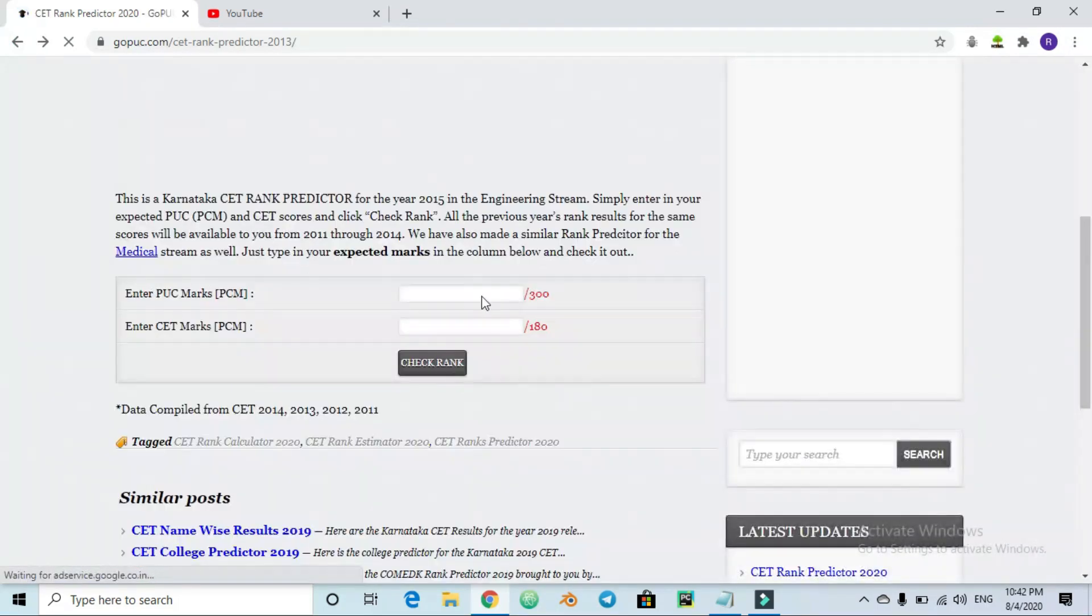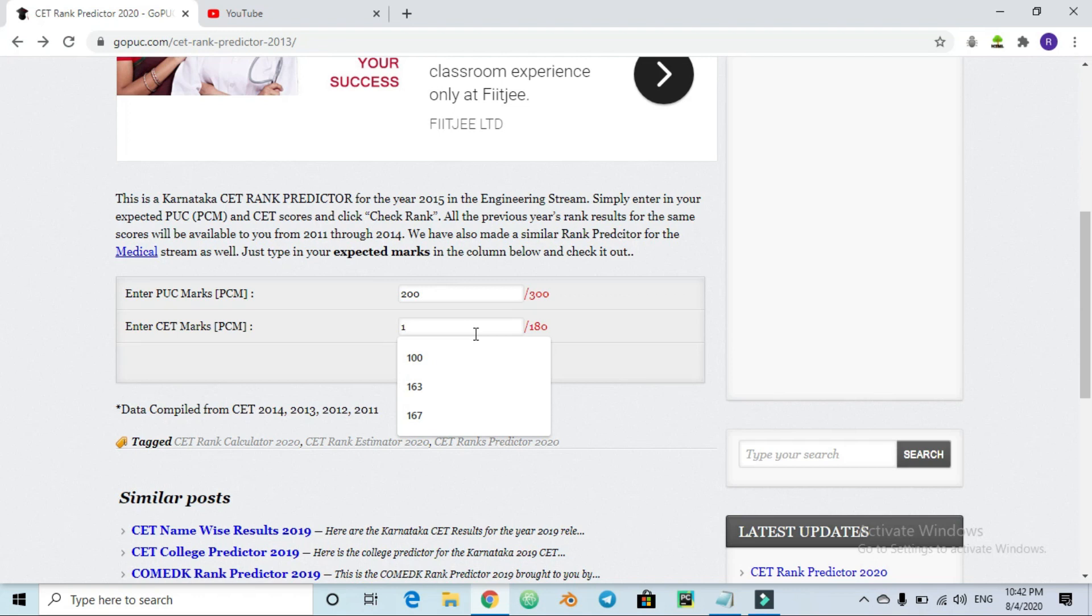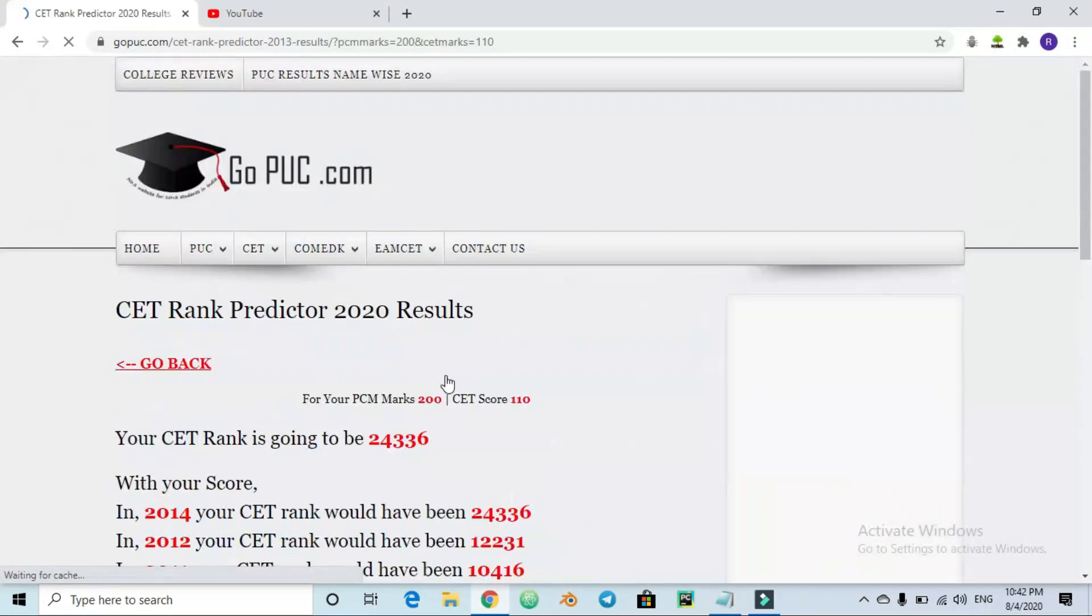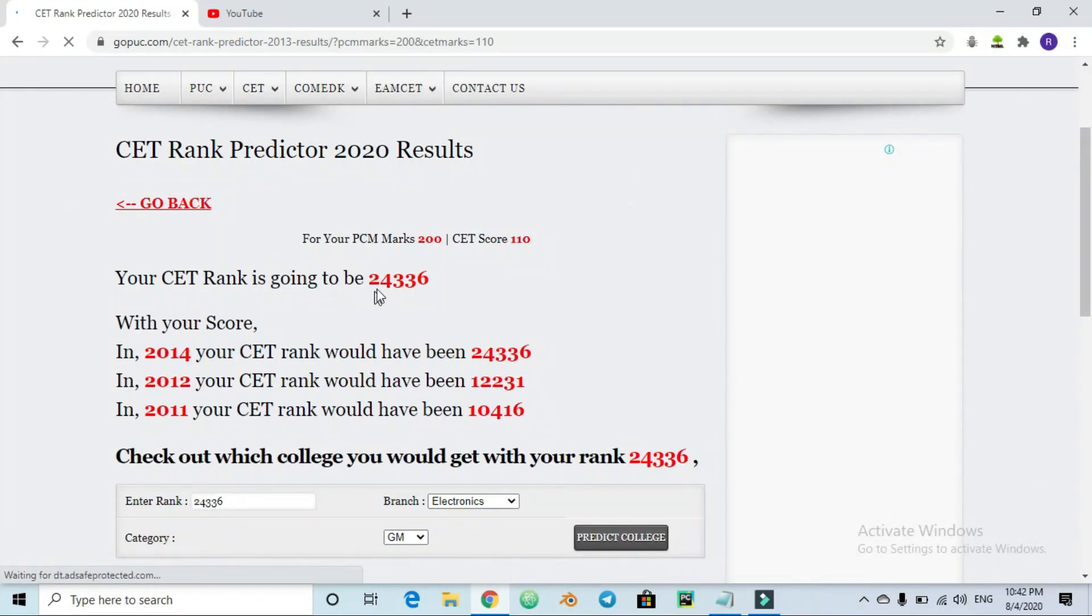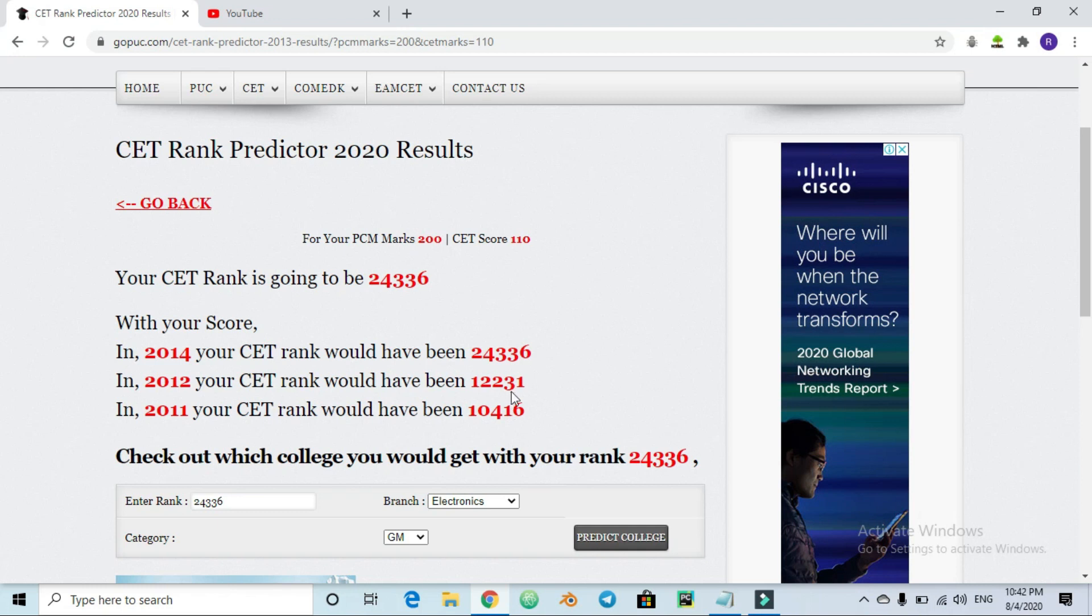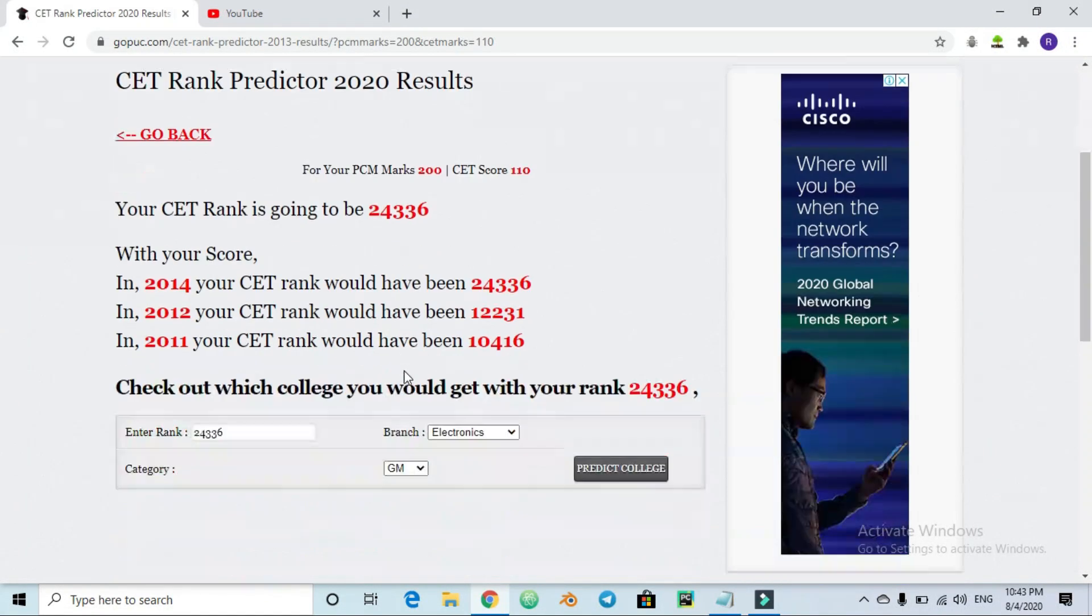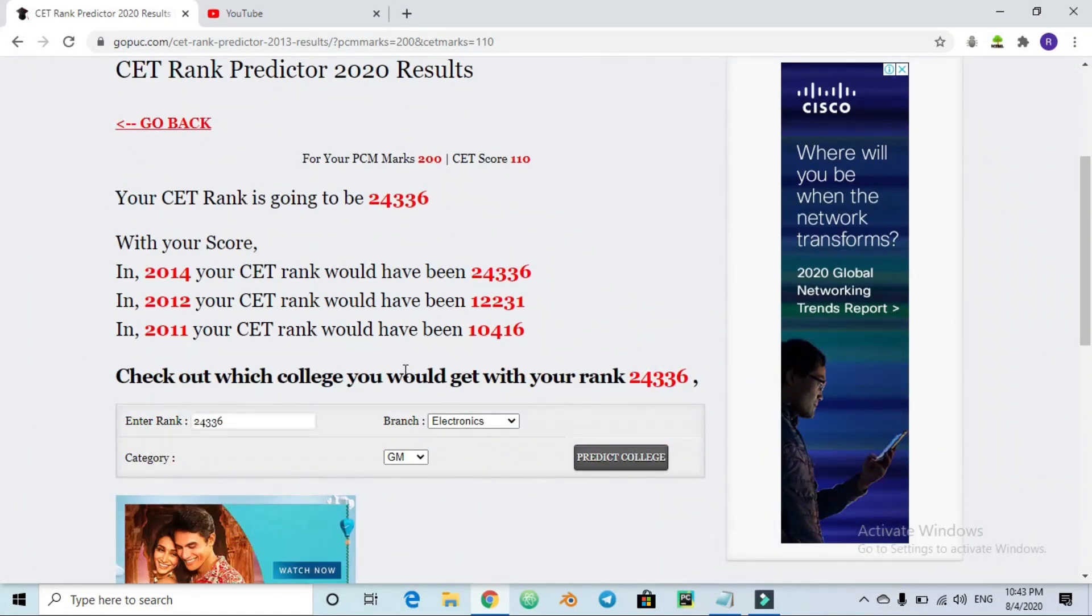In 2014 the rank was 141, in 2012 it was 1 or 2 rank, in 2011 it was 90 marks. This is how to calculate. If you use the score, for example board marks 200 out of 300 and PCM KCET marks 110 out of 180, you know the rank is 24,336. In 2014 it was 24,000, in 2012 it was 12,000, in 2011 it was 10,000. The difference varies year to year, which is why you can't predict your rank correctly.